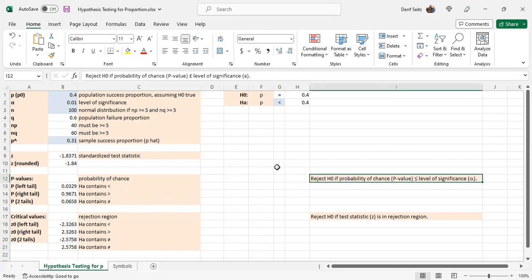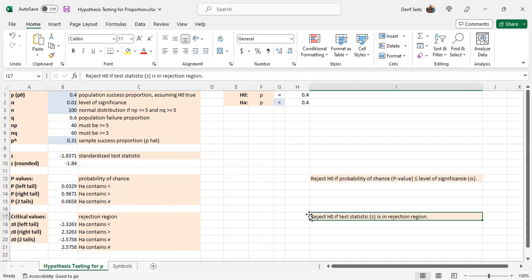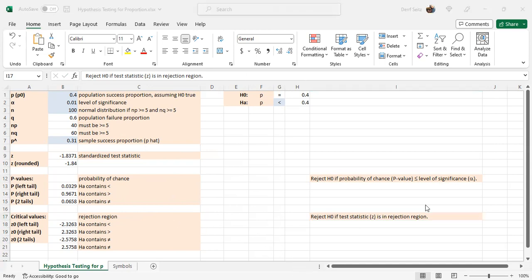To make your decision, if you're using P values, you reject the null hypothesis if the probability of chance, the P value, is less than or equal to the level of significance alpha. If you want to use a critical value rejection region method, you reject the null hypothesis if the test statistic Z falls in the rejection region.